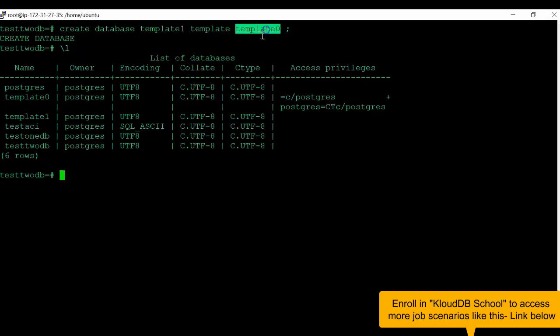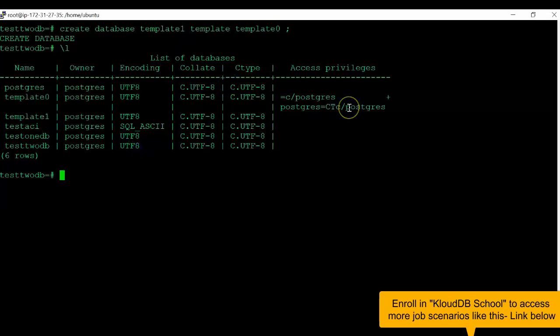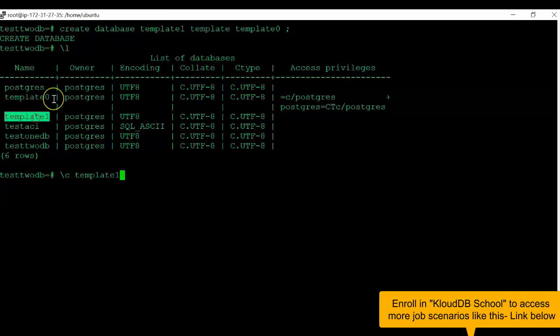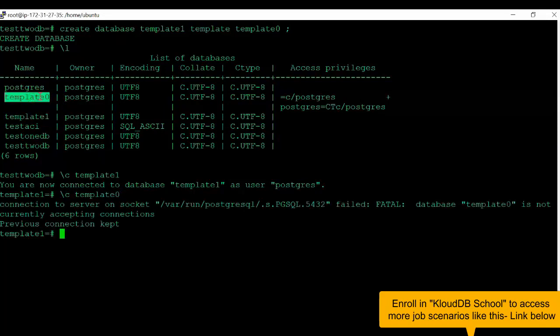So, we have seen what is the use of template1 and template0 in this video. But one other thing by default is if you try to connect to template1, it will let you connect. But when you try to connect to template0, by default, it will not allow you. This is one other difference to keep in mind.